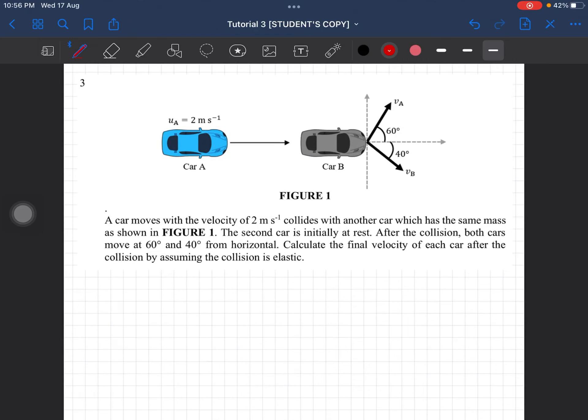Question number three: a car moves with a velocity of 2 meters per second and collides with another car which has the same mass, labeled m. The second car is initially at rest. After the collision, both cars move at 60 and 40 degrees from the horizontal.